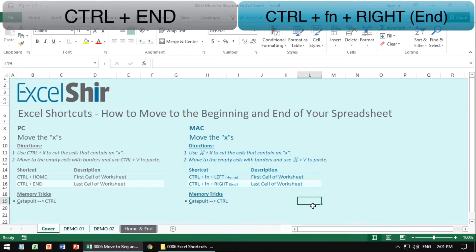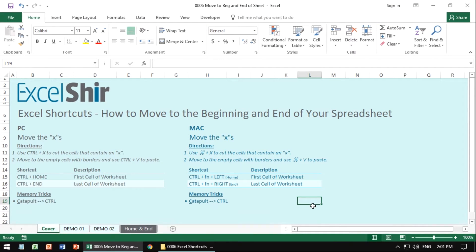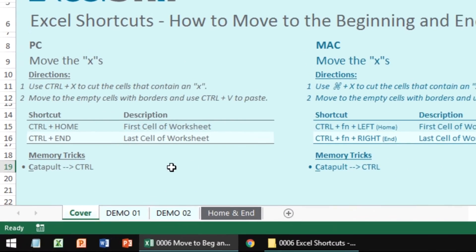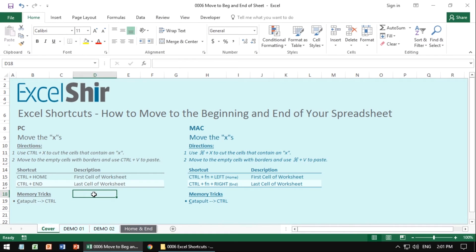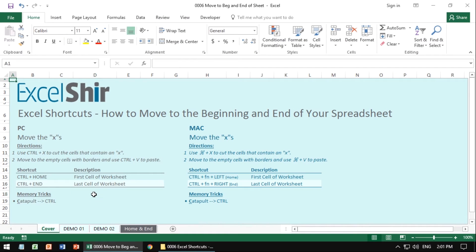It all depends on how much data you have in your sheet. So the way to remember it is you're catapulting. Control sounds like catapult, at least it starts with the same letter. And you're going to jump really quickly to the beginning, the top left, or the end, the bottom right.